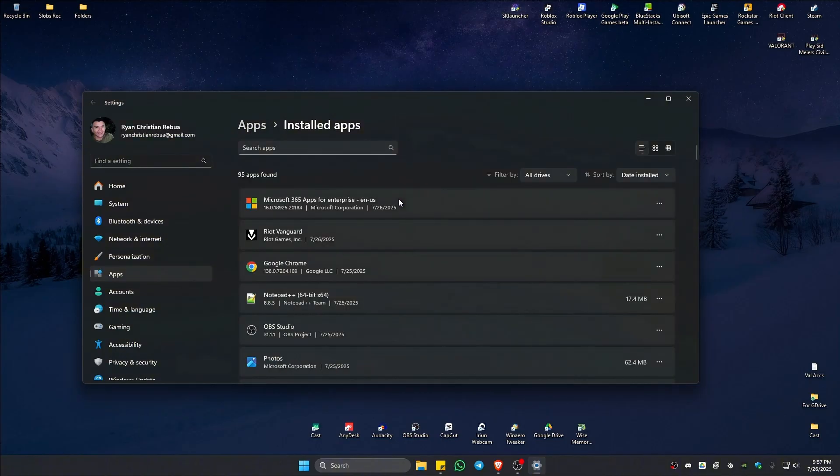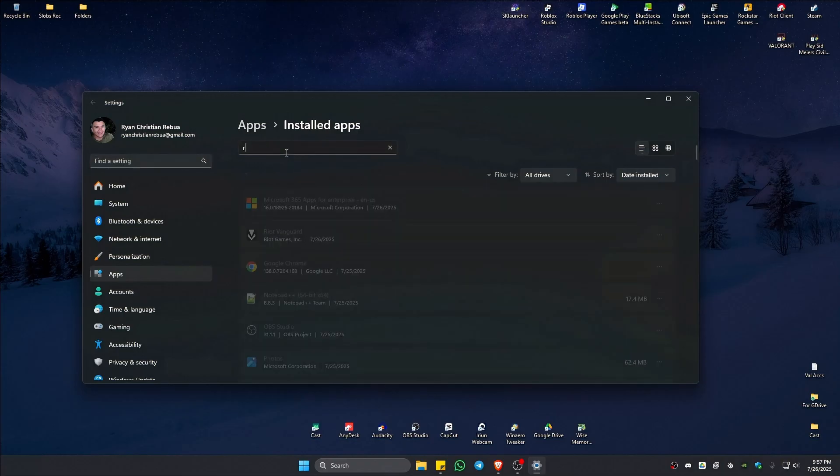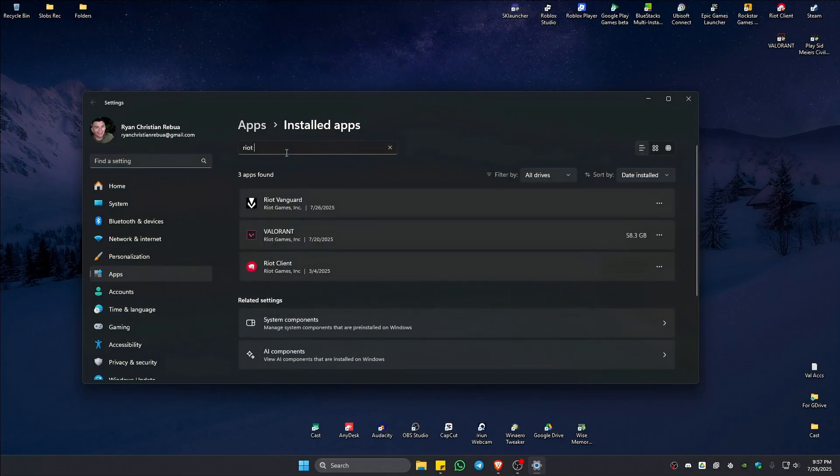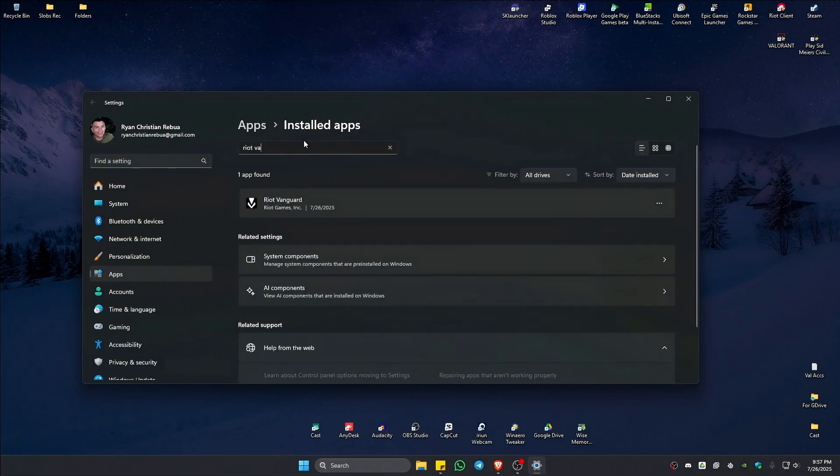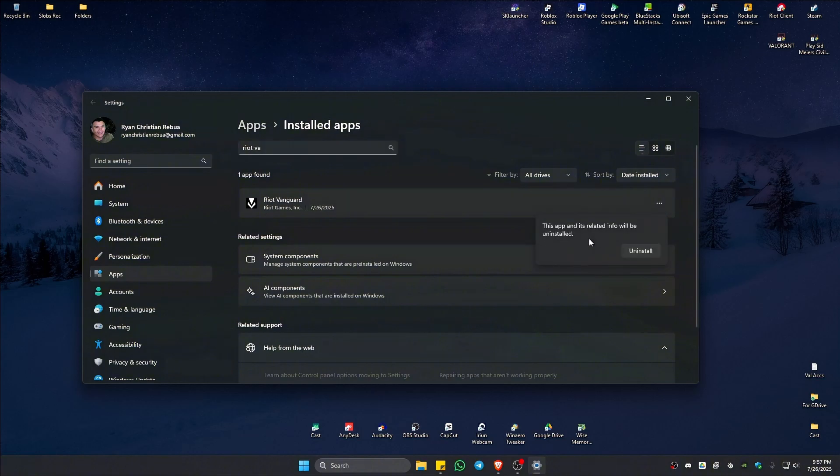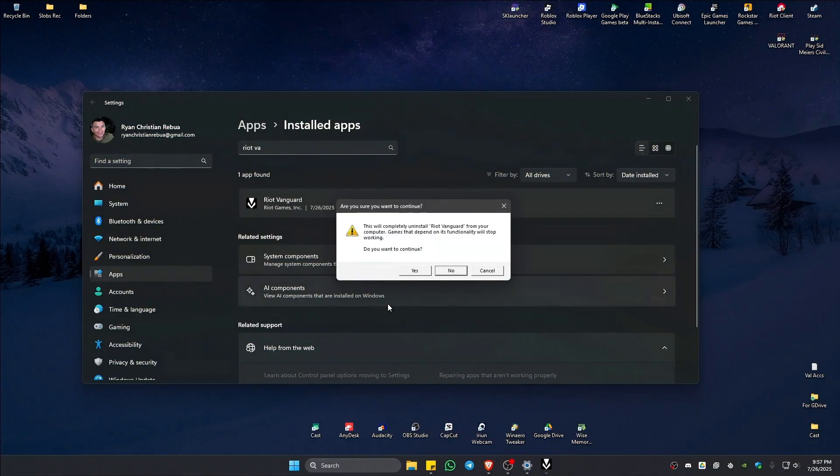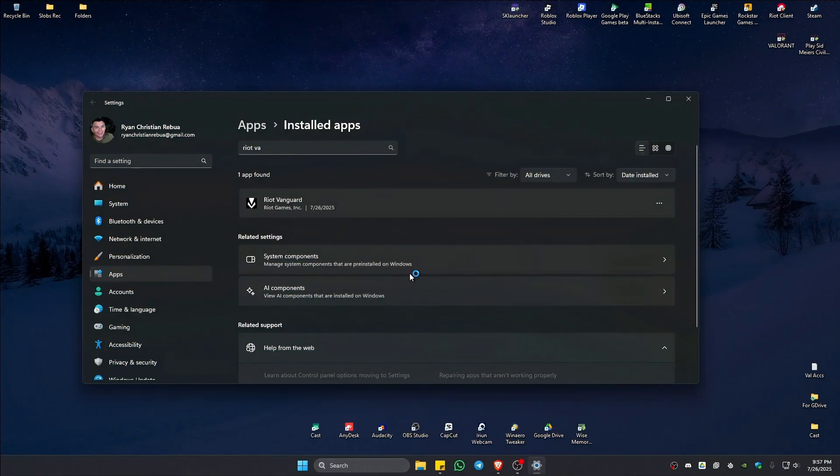Once done, go ahead and find Riot Vanguard. If you can't find it, go ahead and use the search bar and type in Riot Vanguard like so. Once done, just click on three dots and hit on uninstall. Click on uninstall. There will be a pop up. Just click on yes.